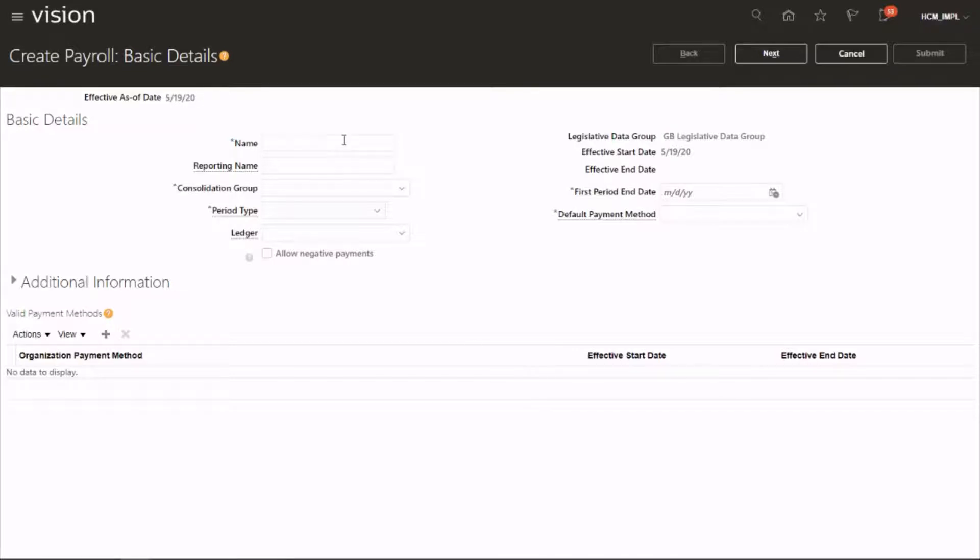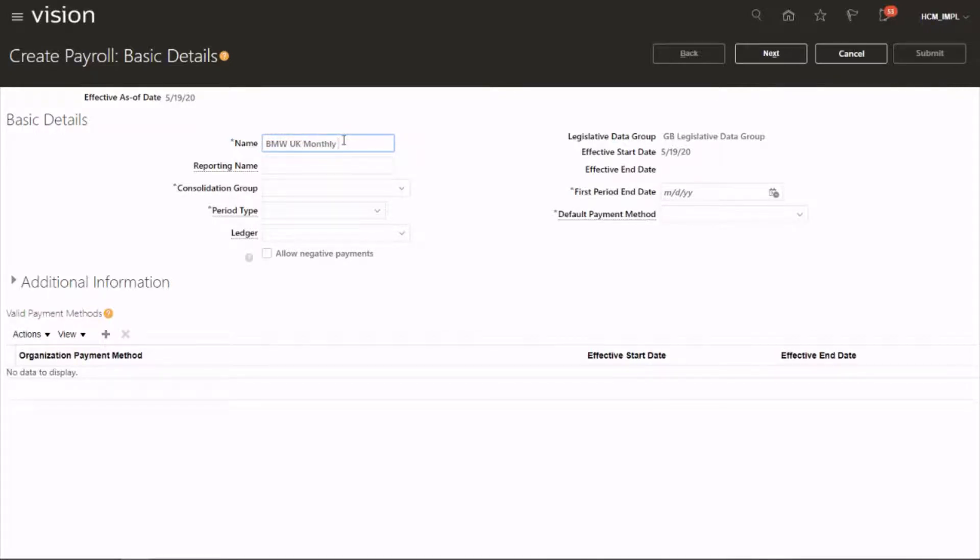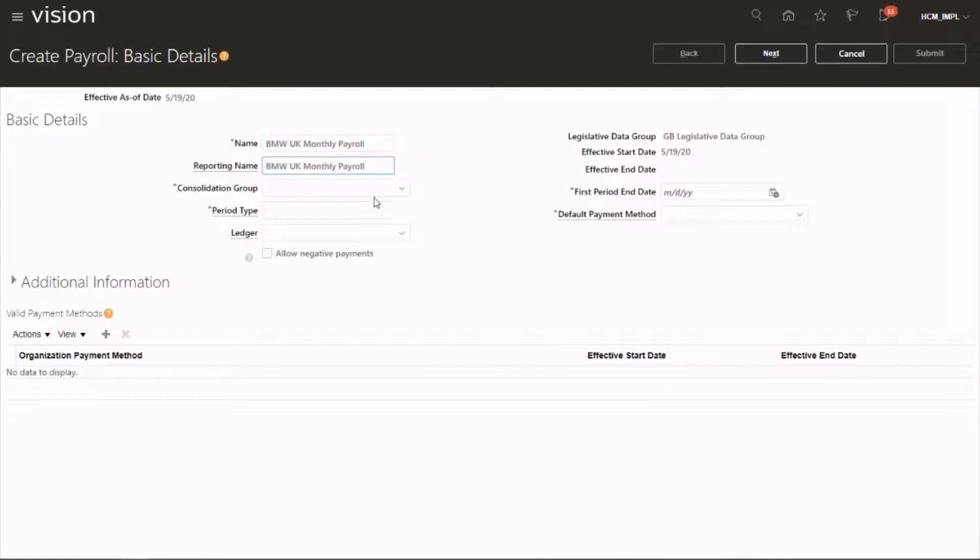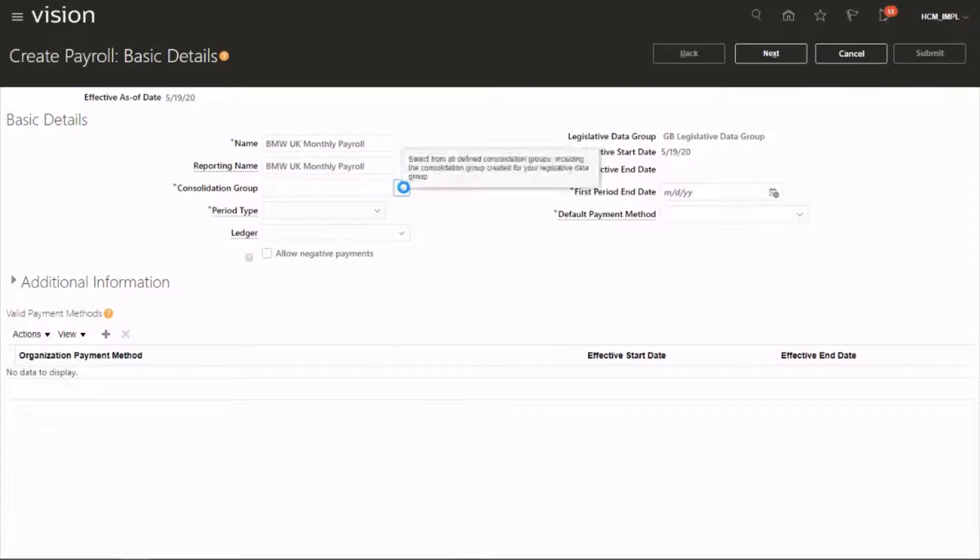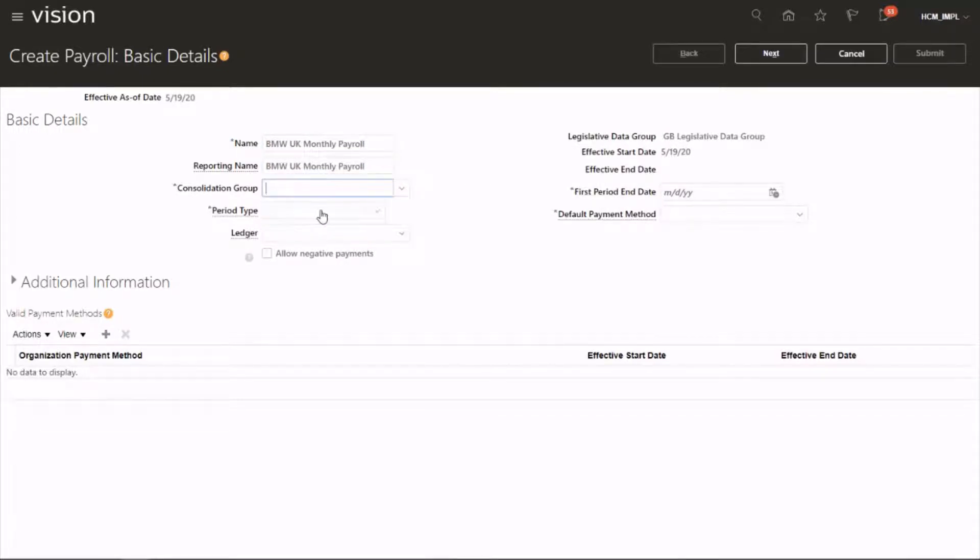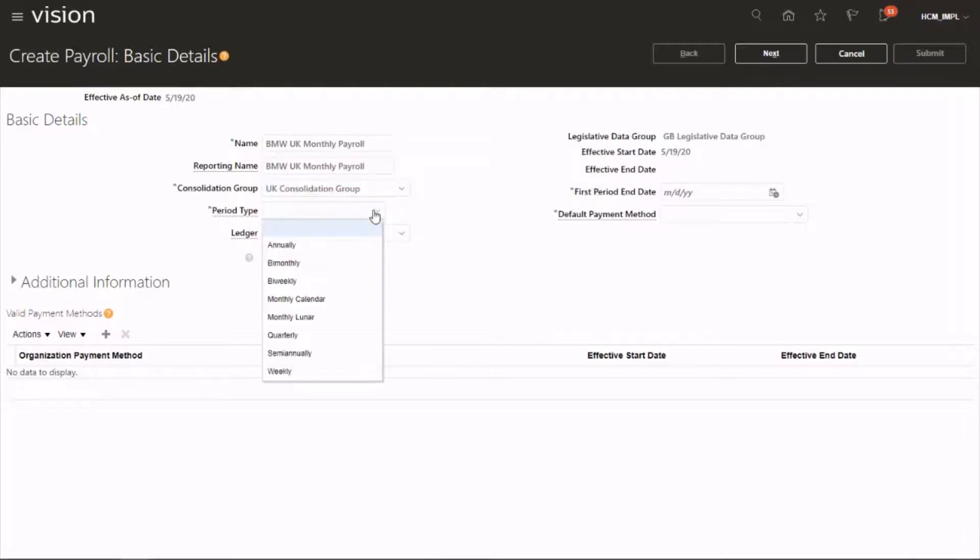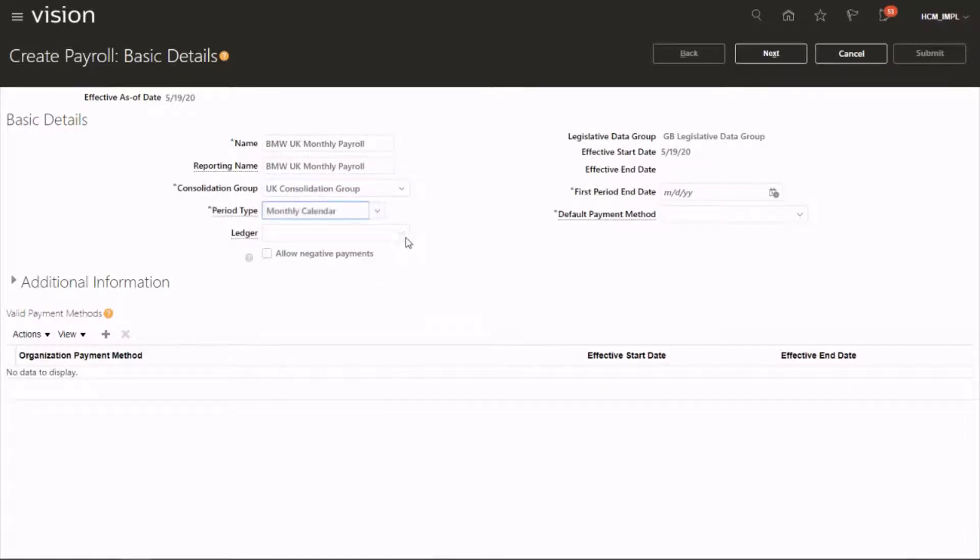So let's say W UK monthly payroll. Give the same as reporting name and consolidation group. Let's select UK consolidation group. Period type: monthly calendar. Ledger.